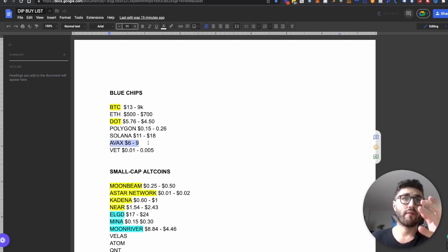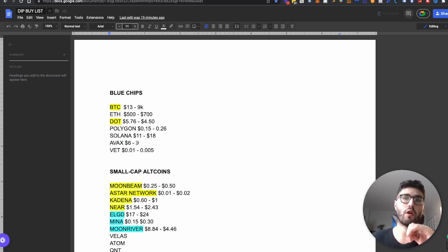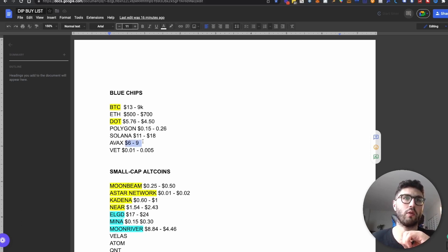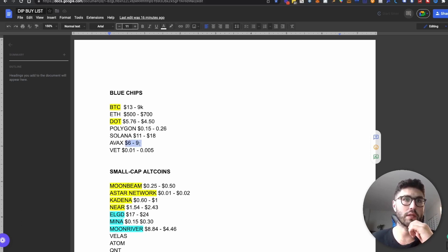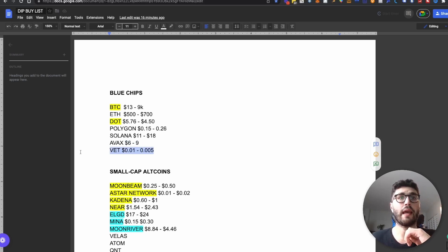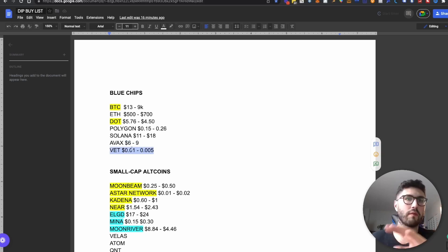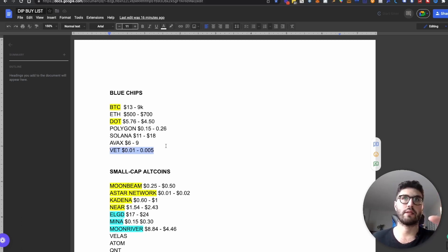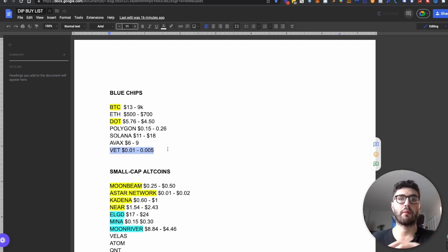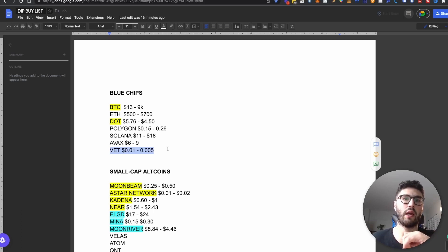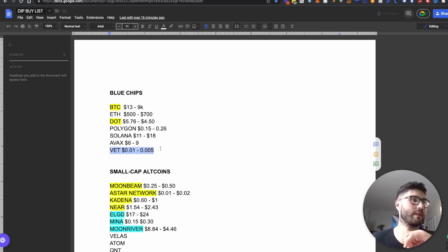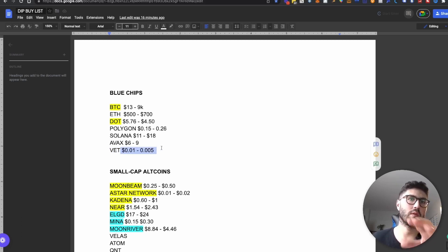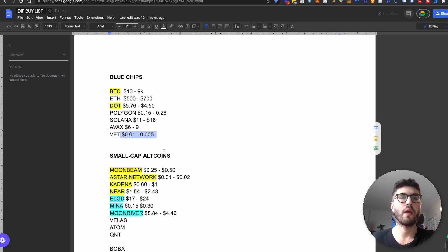Then we have AVAX. I believe AVAX is a strong layer one blockchain, and I'm looking to accumulate between $6 and $9. And then VeChain, I do believe the VeChain infrastructure and what is building for businesses and the solutions that they're building is definitely a blockchain that will help a lot of businesses scale and be more efficient. These are the prices that I'm looking at between 1 cent and 0.5 cents.